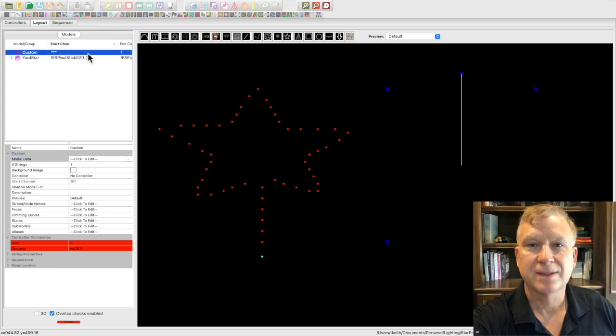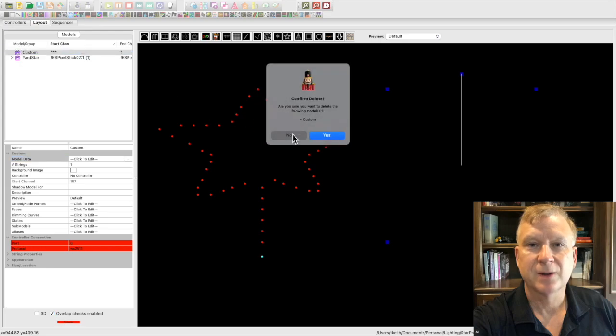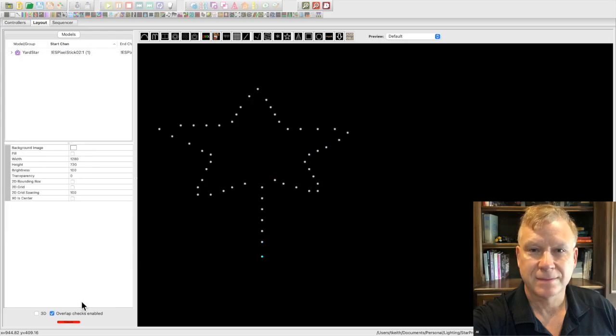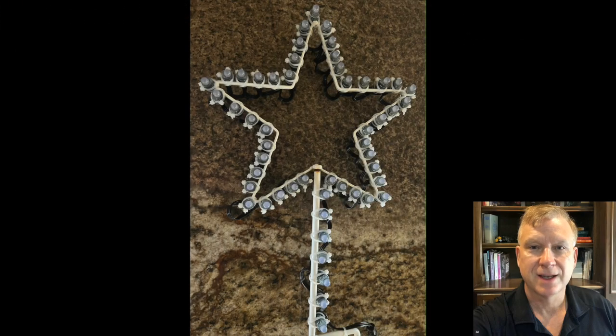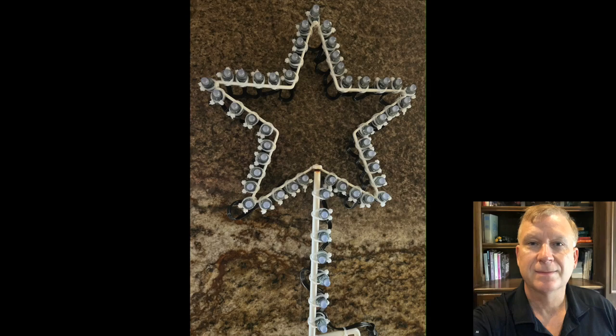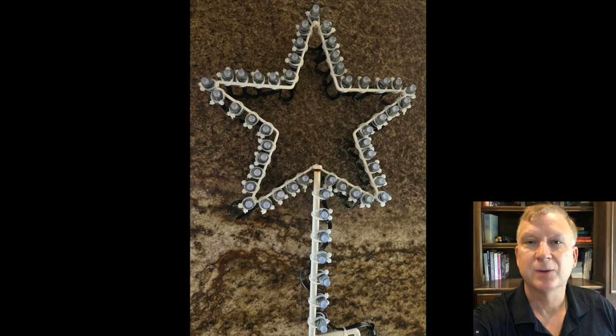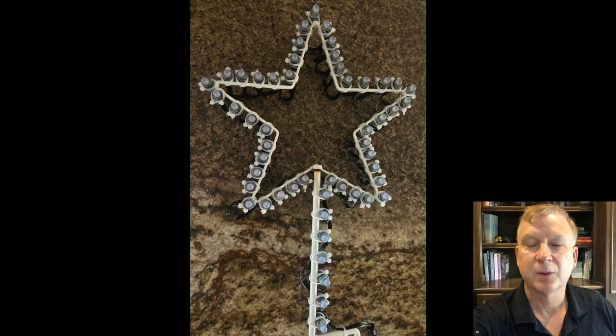Now, let me show you how I created my custom model. First, take a picture of your prop. Here is the picture I took of that yard star. Please note you can wire your prop first and model afterwards, as I did or model first then wire. It doesn't make a difference.